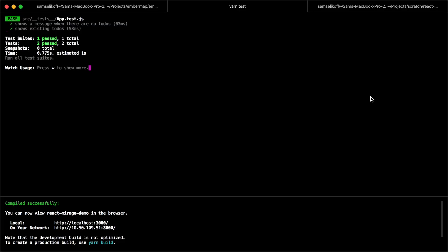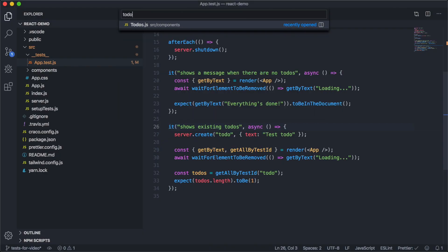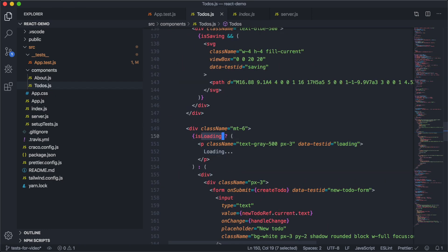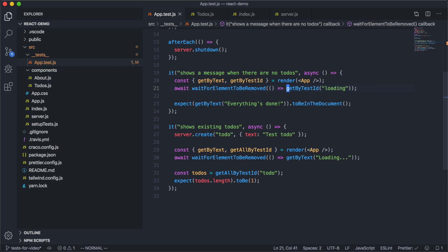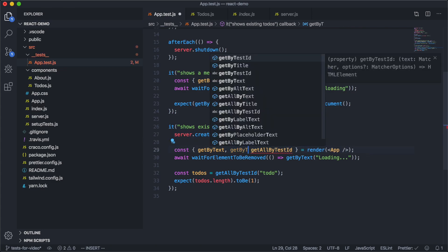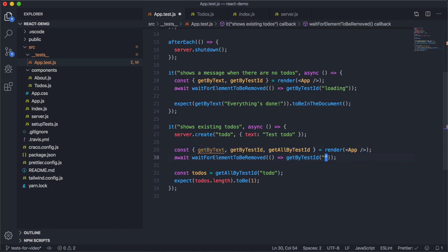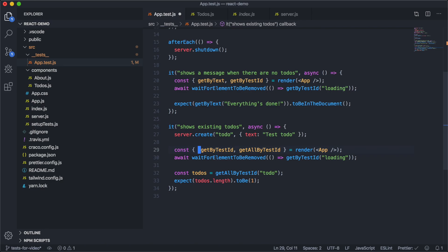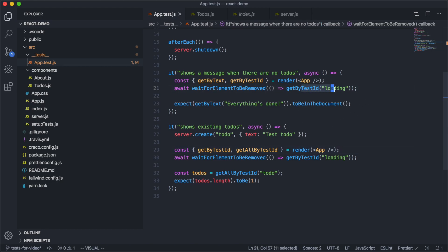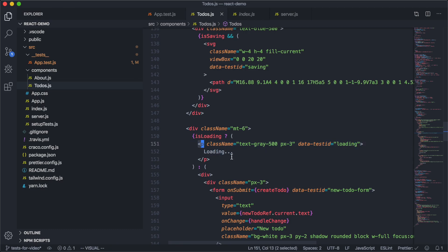If we pop over to our actual component and search for "loading", we'll see that this message also has a data-testid of "loading". So we could update our waitForElementToBeRemoved calls to use getByTestId instead of getByText — just using that attribute. This is an approach to reduce the brittleness of our test suite. As long as some element with this test ID is in the DOM, those tests will pass, even if we change the tag or text content.